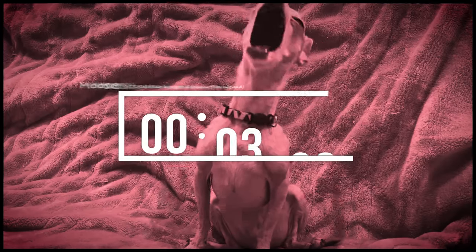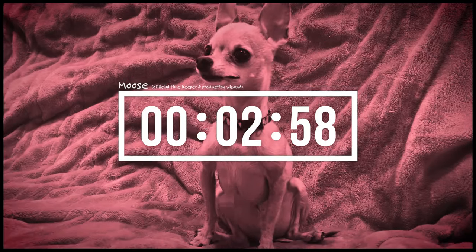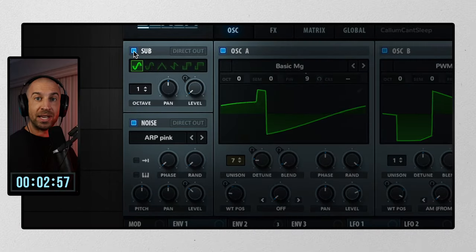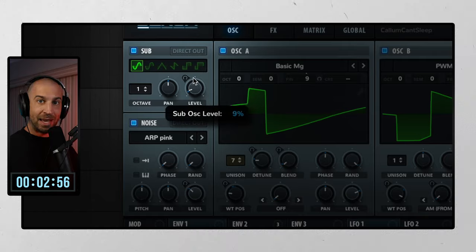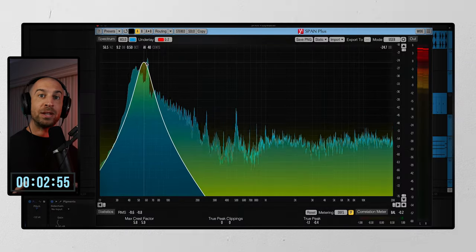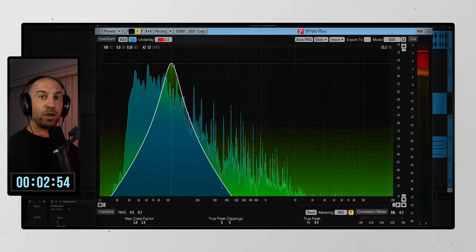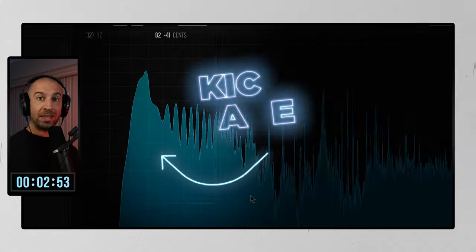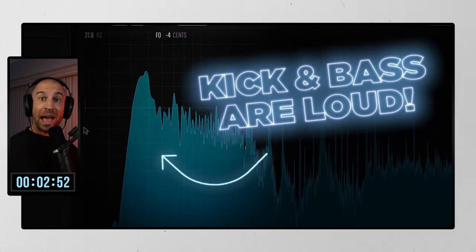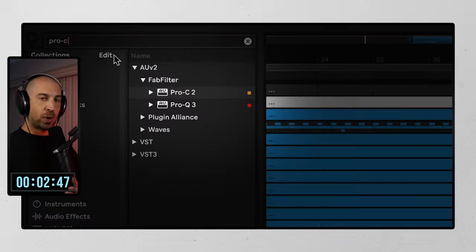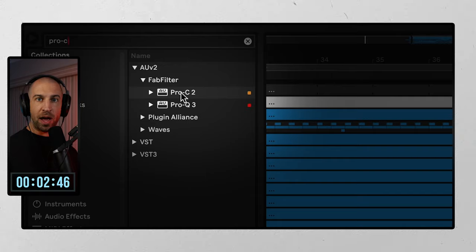Moose, put three minutes on the clock. Let's go. The majority of genres inside this EDM bubble are mixed in a way where low end dominates. Kick and bass are loud as hell, and that's not a bad thing until you run that signal through a compressor. So I've dropped the compressor on my master.